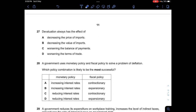Question twenty-seven: Devaluation always has the effect of what? With devaluation, export prices become relatively cheaper and import prices become more expensive. A and B are wrong on those grounds. C says it worsens the balance of payments — not necessarily true. D is correct: devaluation makes export prices cheaper relative to import prices. Answer is D.